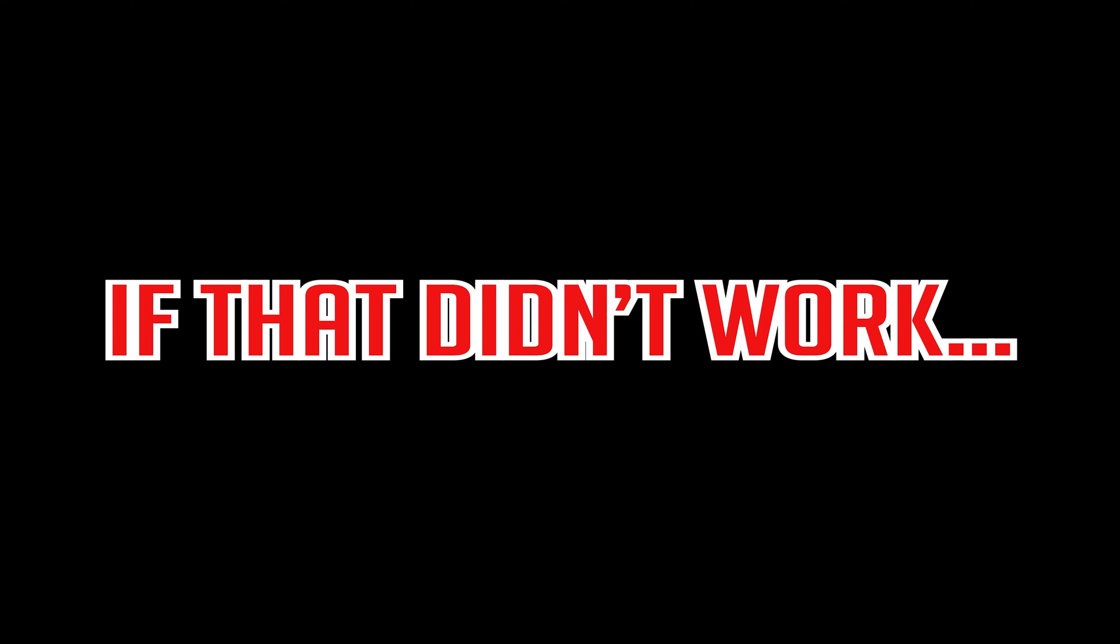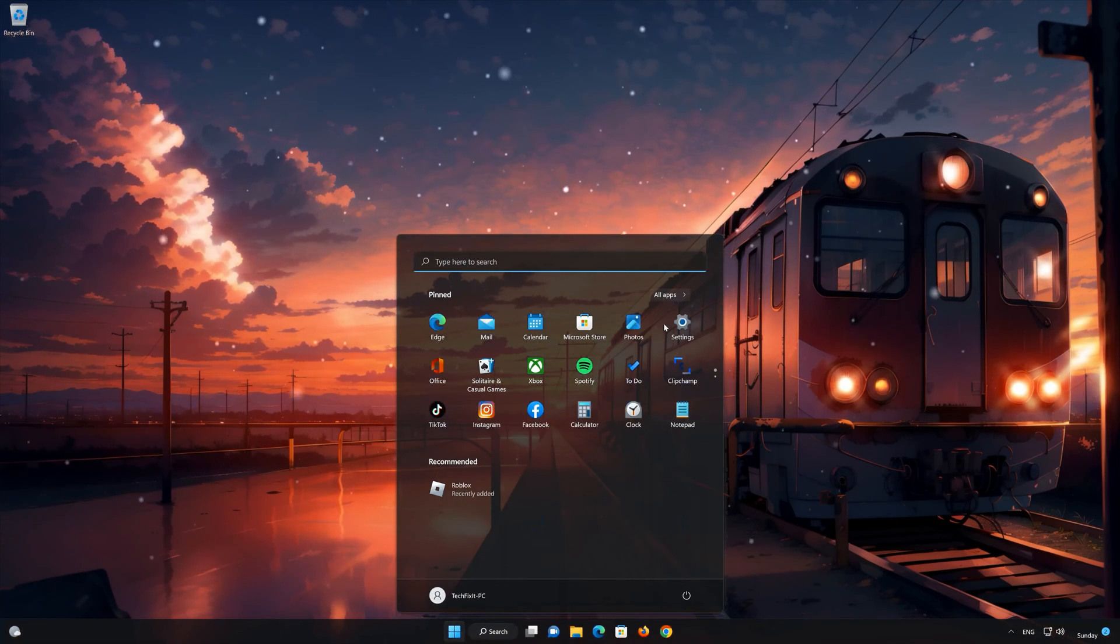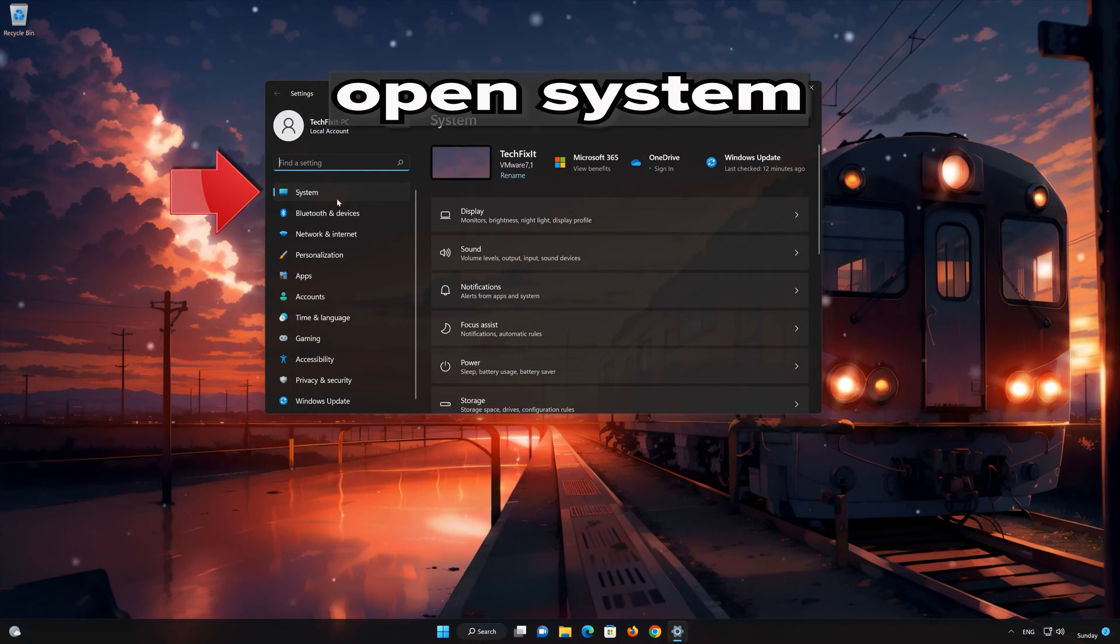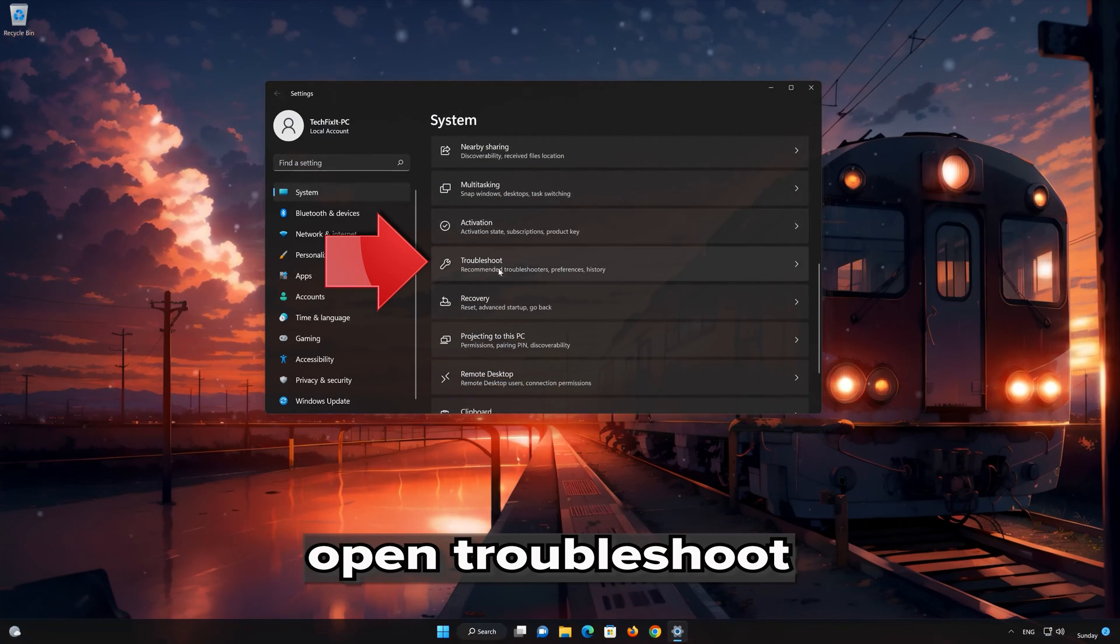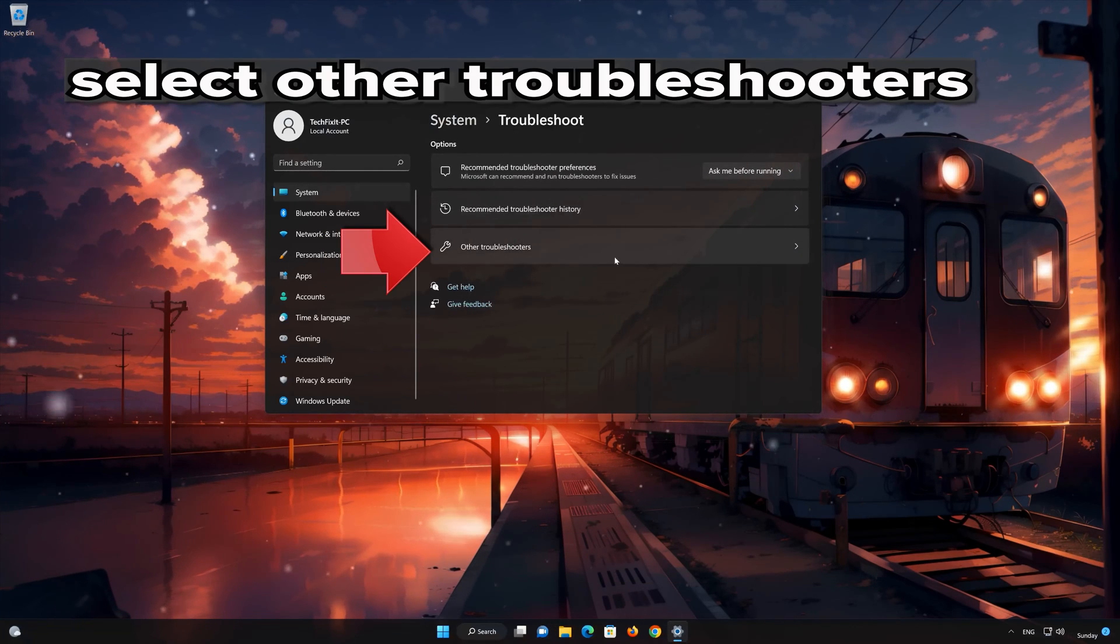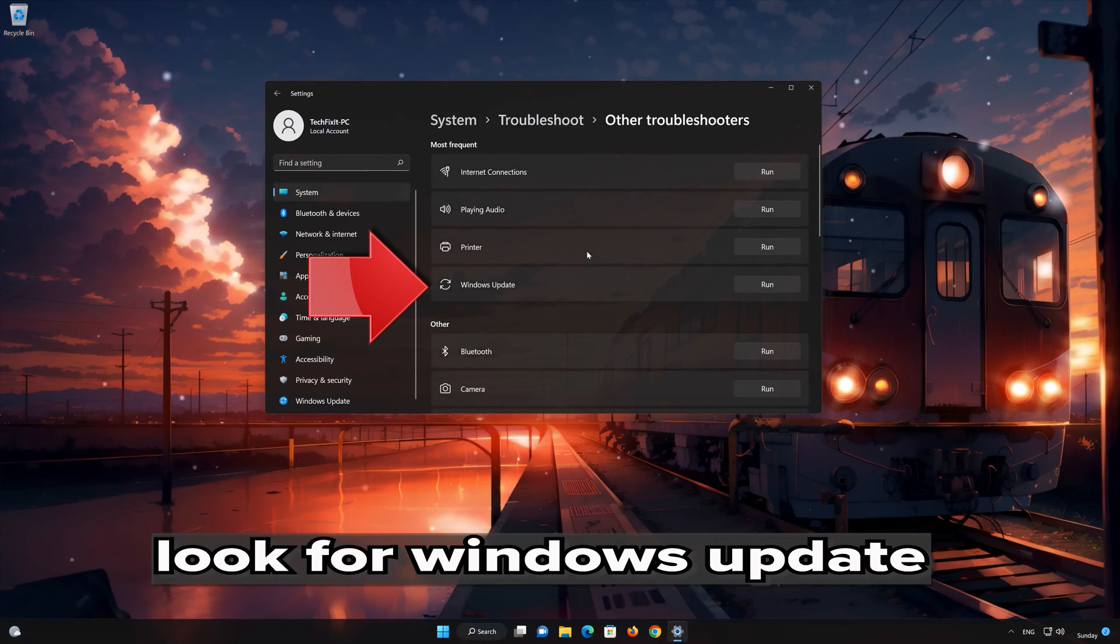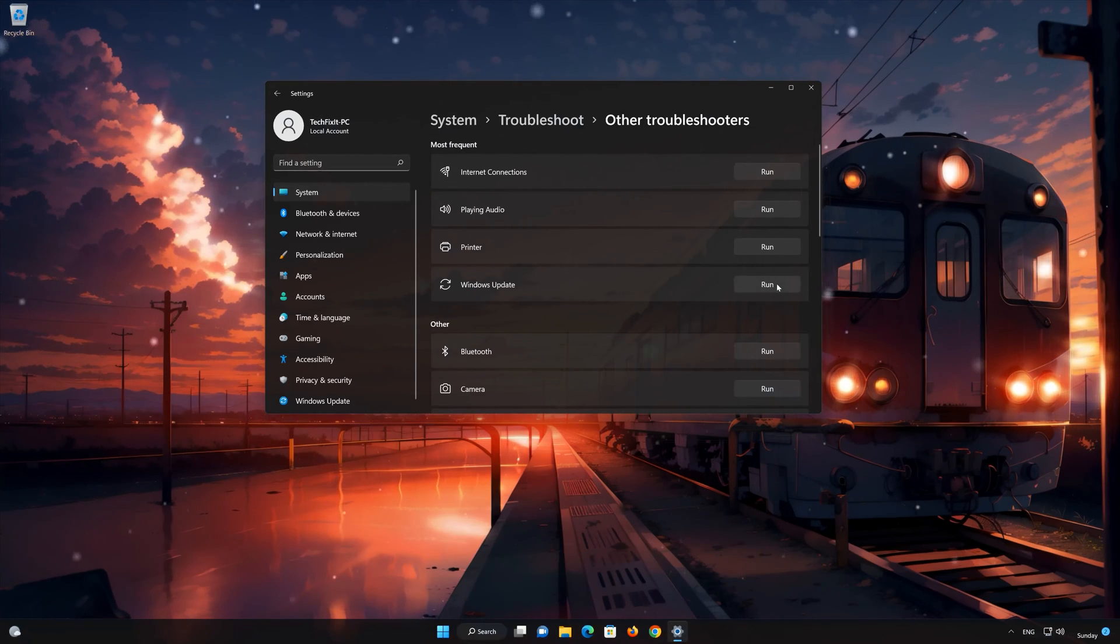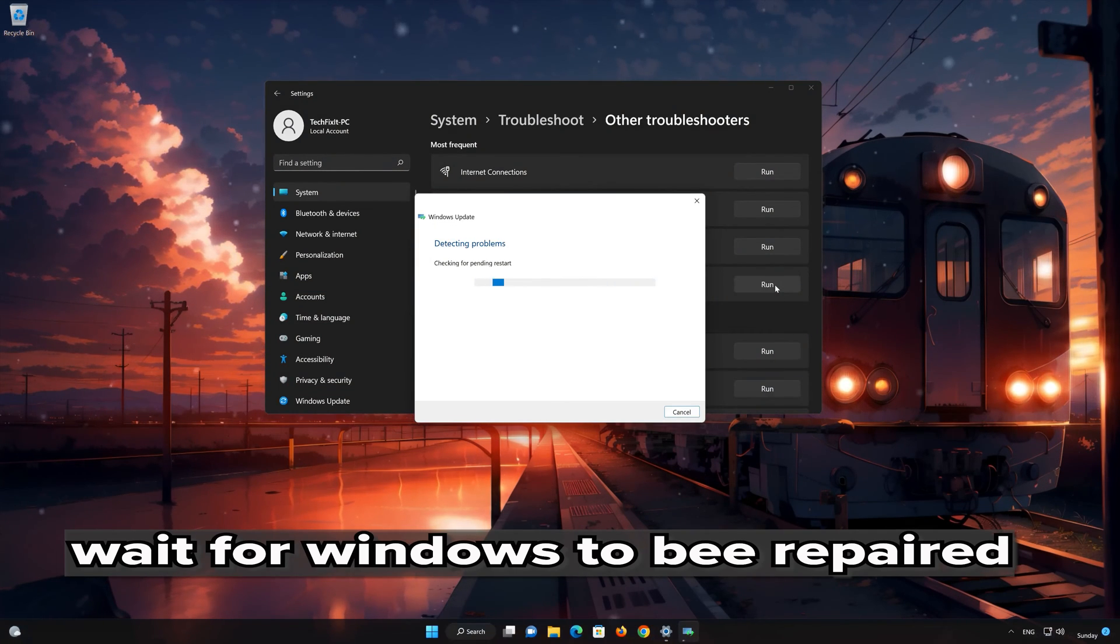In the next solution we are going to execute the Windows Update troubleshooter. This program will attempt to detect and repair Windows Update issues.